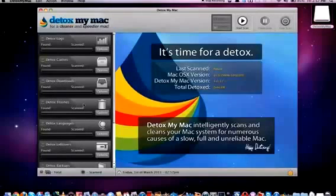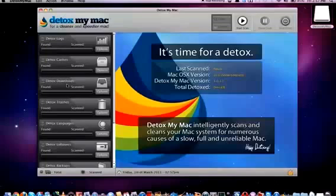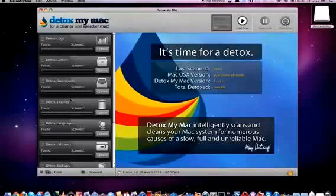So if you want to clear out your downloads folder of things that don't need to be there then you can select the Detox Downloads option. If you want to get rid of your trash, get all the files out of your trash bin then you can select that.